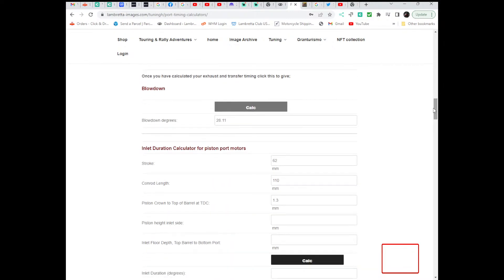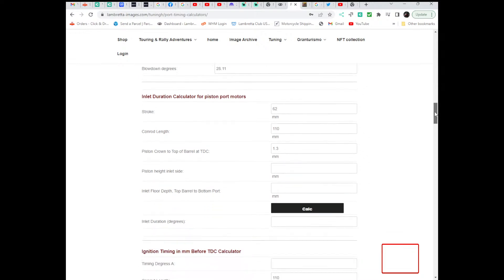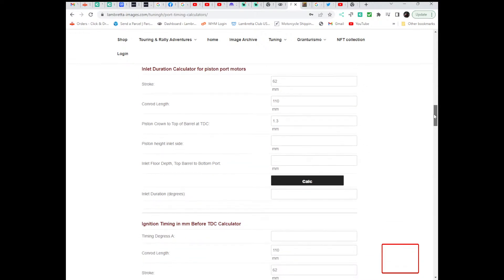High numbers on a dyno don't usually translate to a nice bike to ride on the road, but that's another argument for another day.